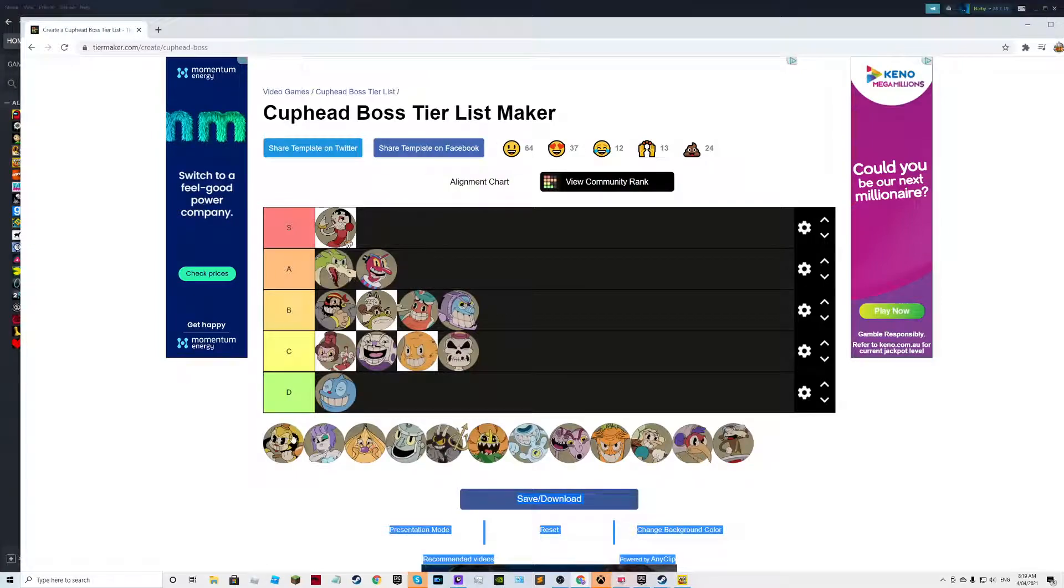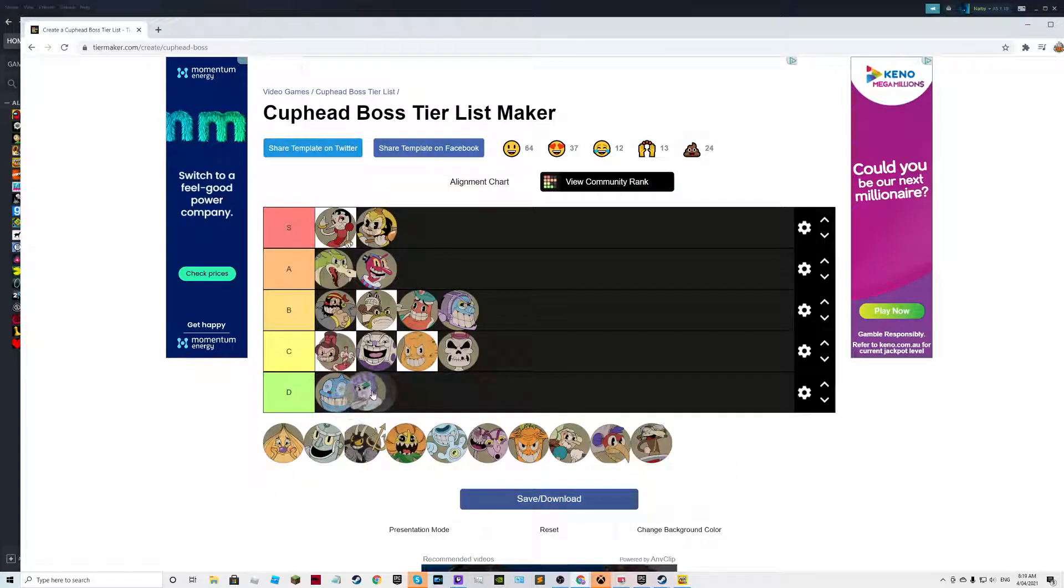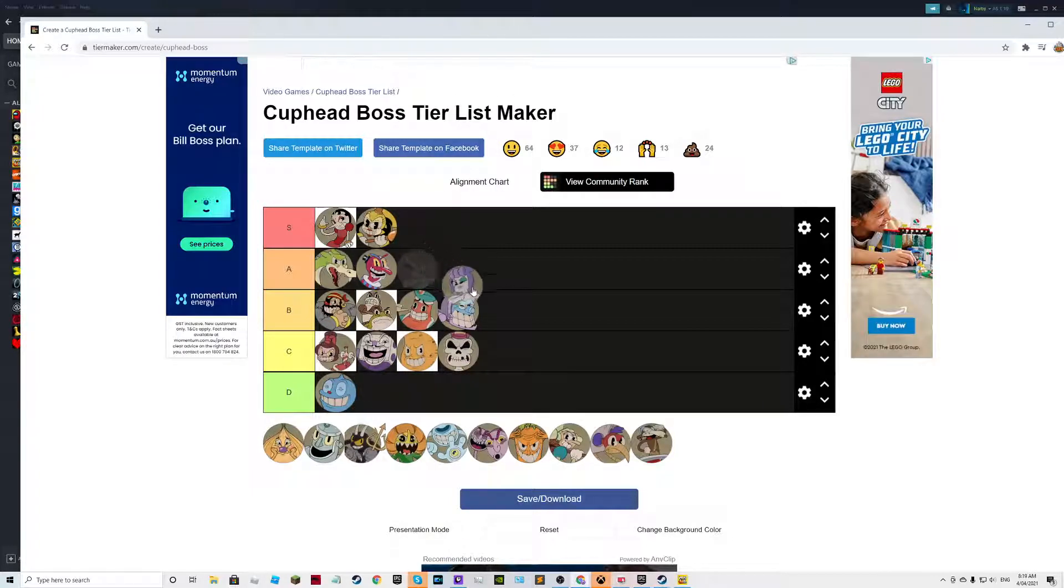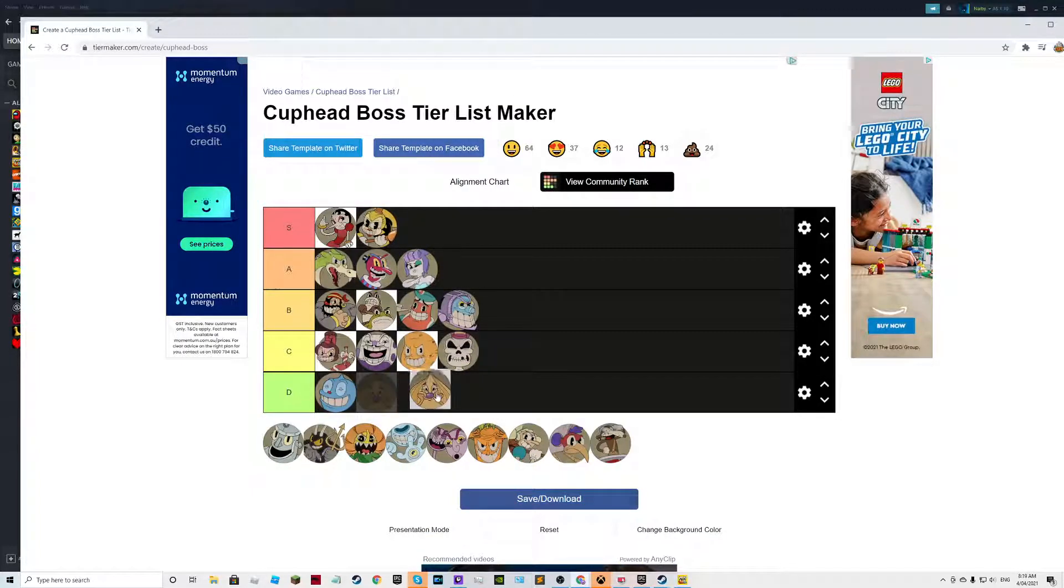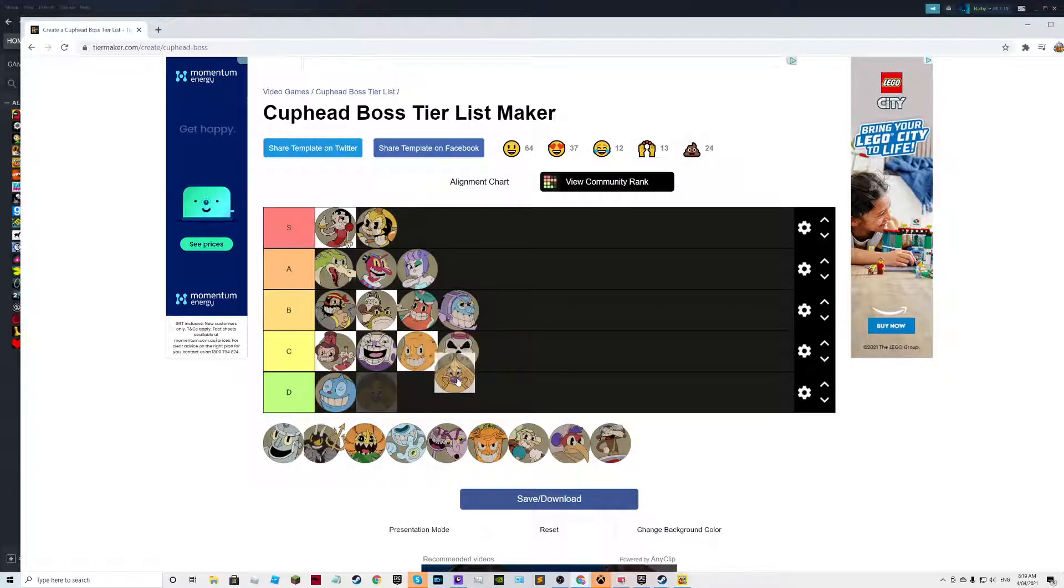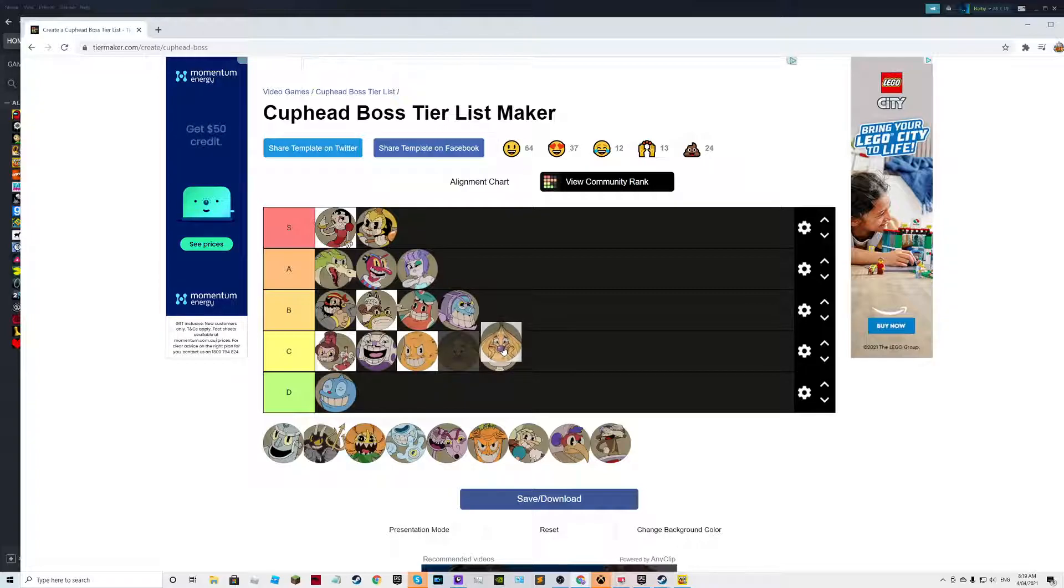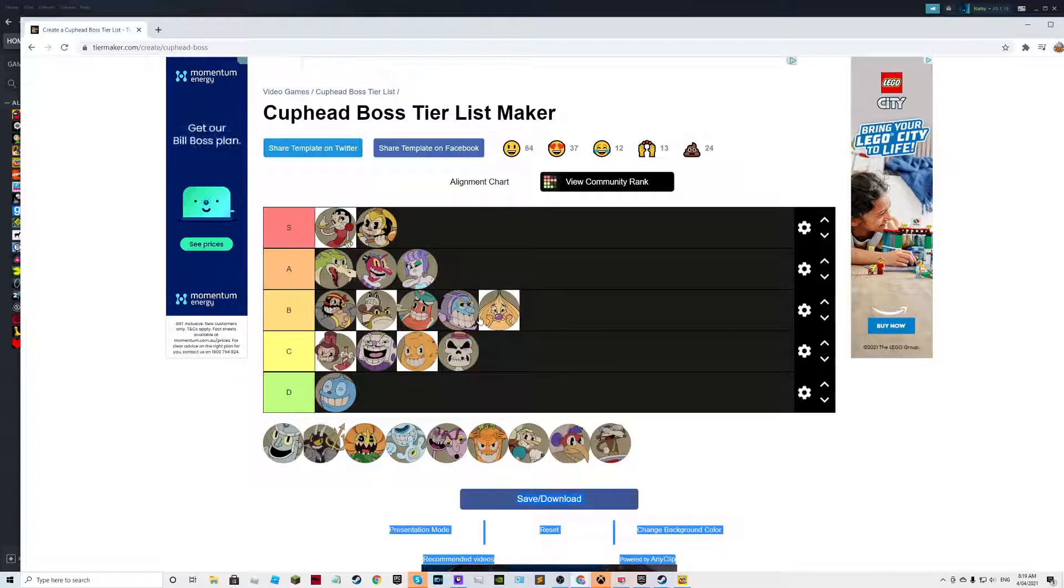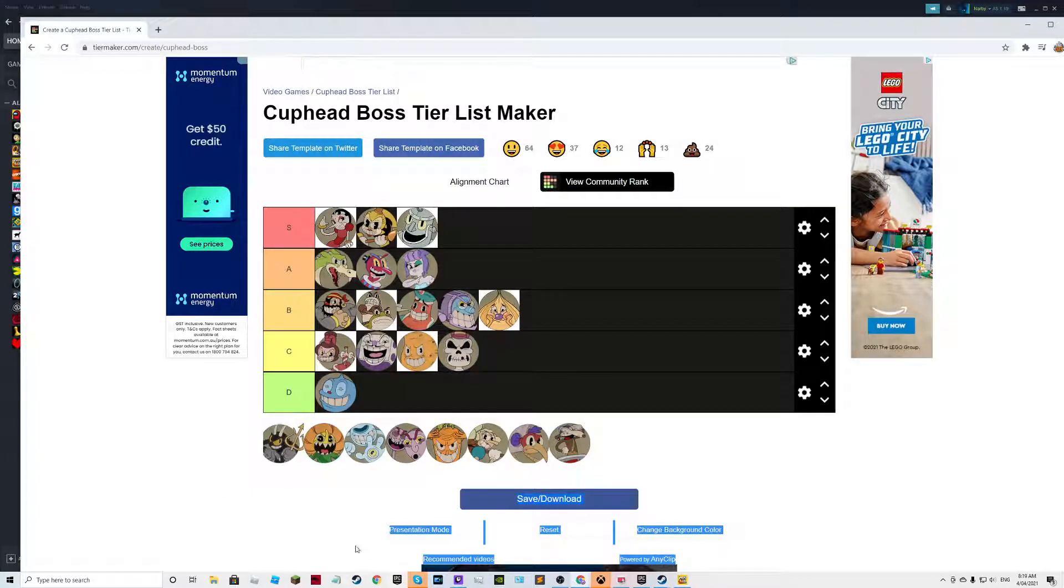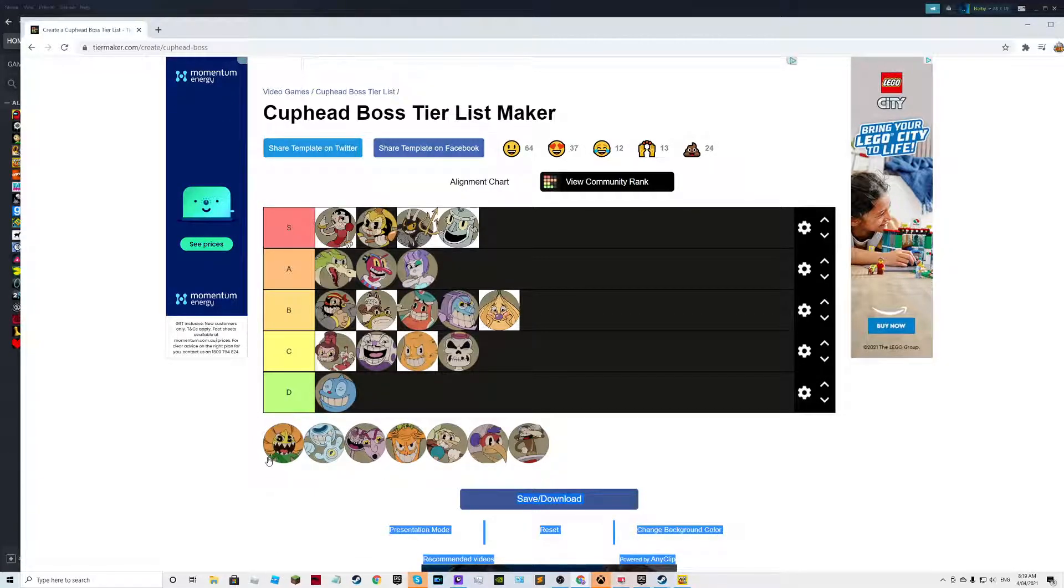Grim Matchstick goes straight up here. Wally Warbles goes straight up here. Cala Maria is just a bullet hell, so I'll put her here. Onion, or Weepy I think is his name, he's pretty hard when I first met him in the Root Pack. Dr. Kahl's Robot just goes straight up there, and the Devil as well just goes straight up there.